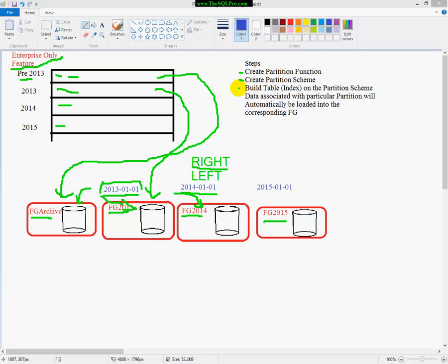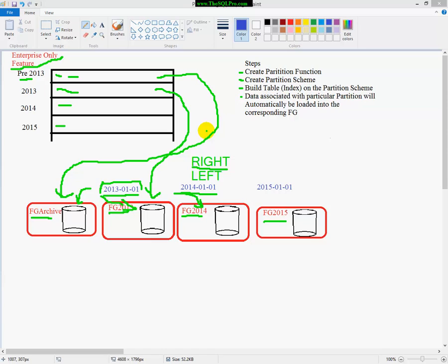And once you're done, you're going to build your table, or rather your clustered index, on the partition scheme. And again, I'll show you how that's done in code. And then data that's associated with a particular partition is going to automatically be loaded in the corresponding file group. So you don't have to change any code in your applications. You don't have to make, you know, multiple calls to different tables. It's all behind the scenes. It's great.